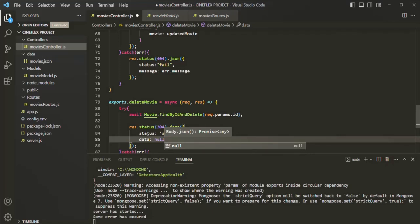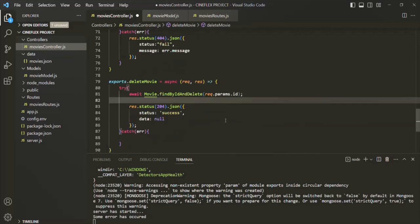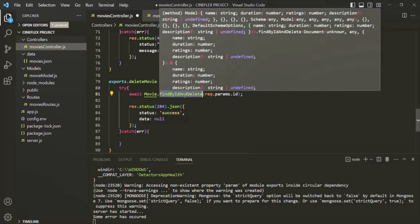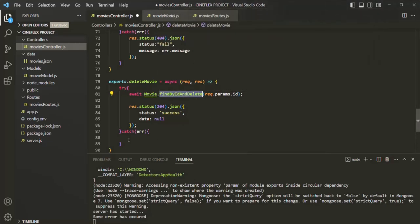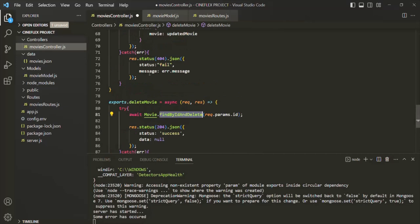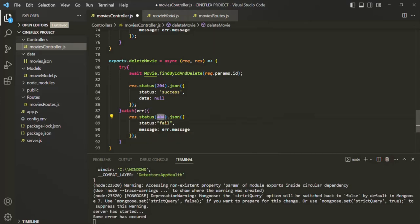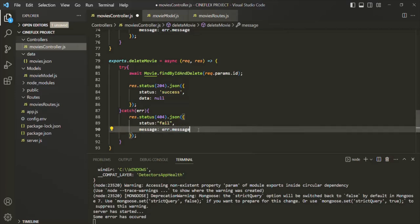If the findByIdAndDelete method is not able to successfully delete the document, some error has occurred and it will return a rejected promise. We handle that rejected promise inside the catch block. Inside the catch block, if some error has occurred we send the status code as 404 and in the response we send JSON data with status set to 'fail' and the message property set to the actual error message. With that, let's save the changes.